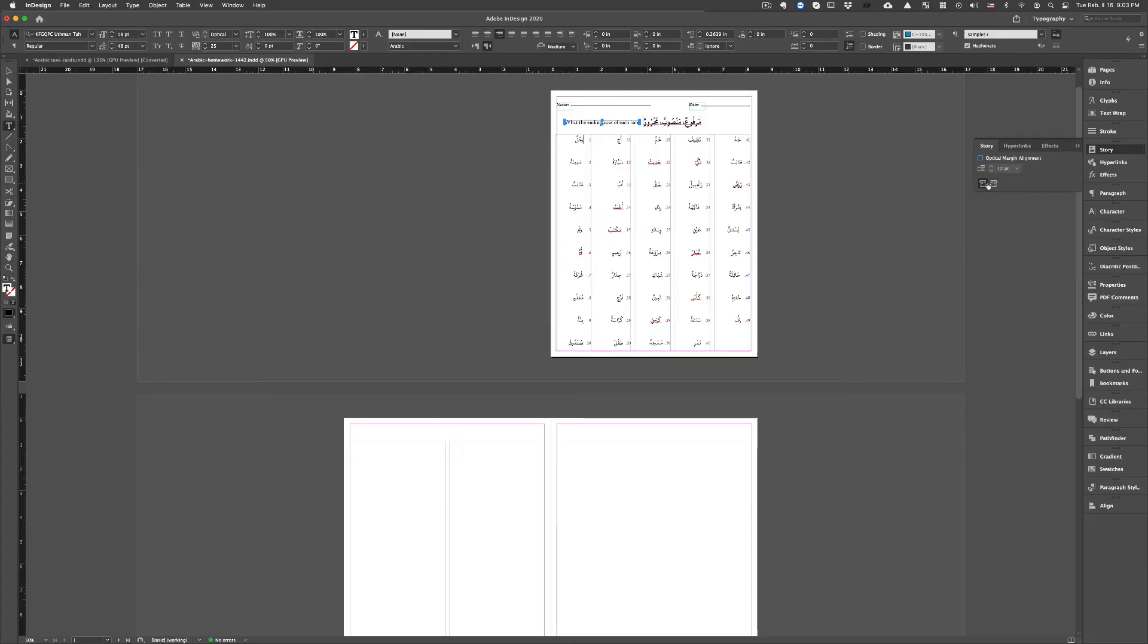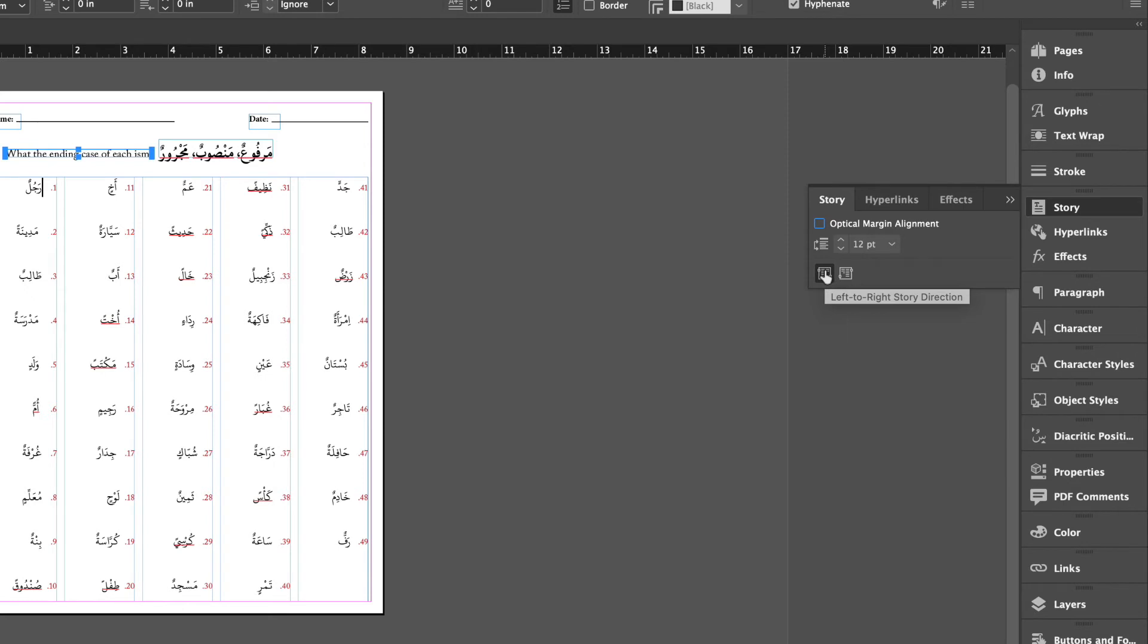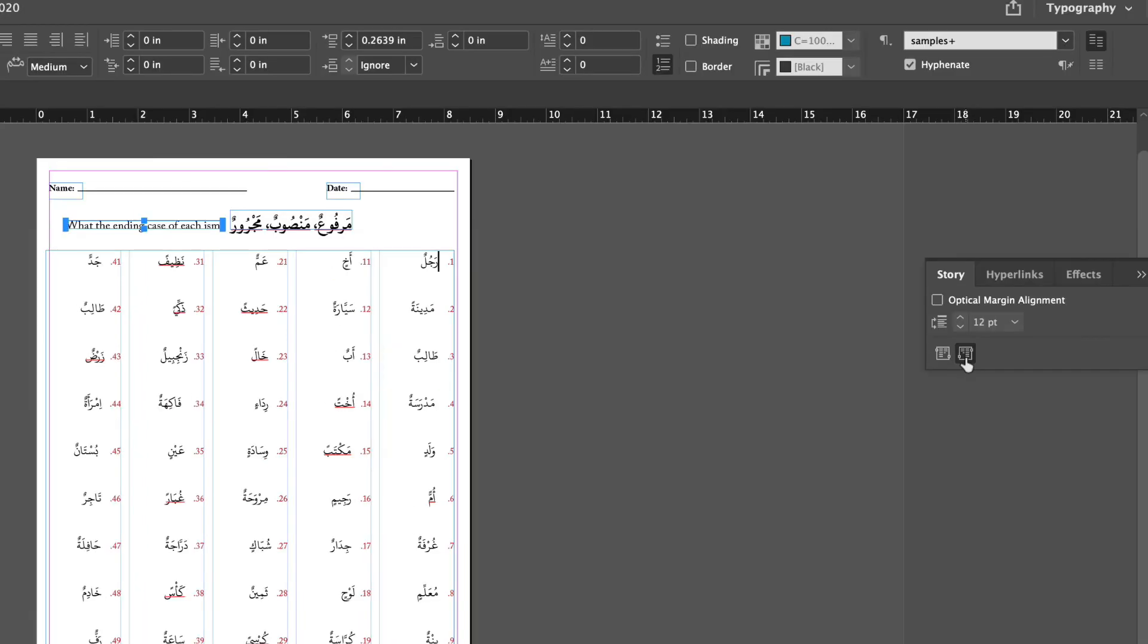So here the story, we're seeing that it's left to right story direction. We just have to change the story direction right to left. So I'm clicking that and automatically you see it changes it.